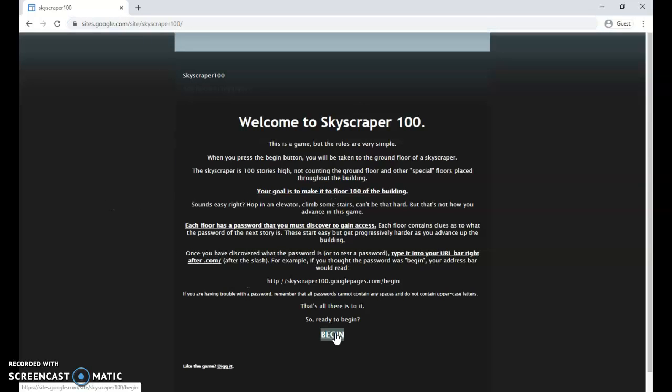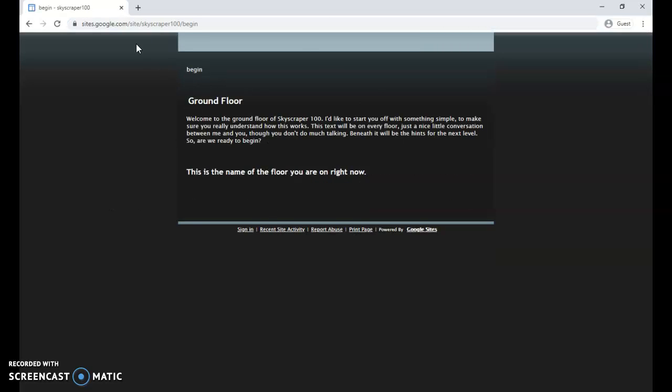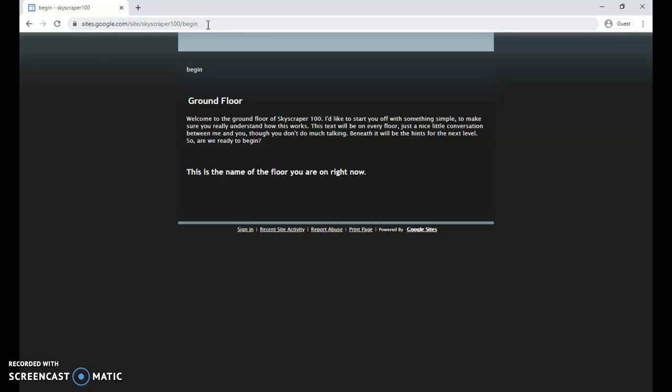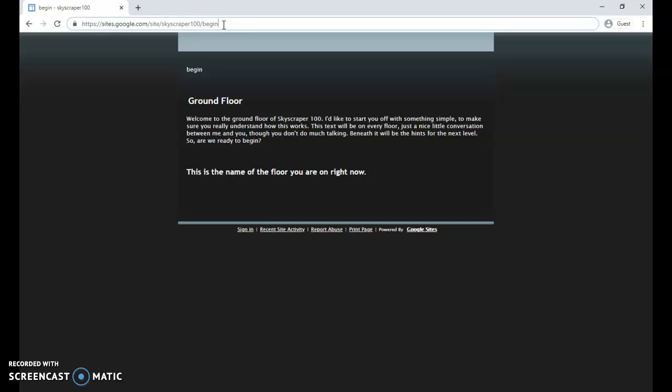We're just going to get started here. We're going to begin, so you can see the URL changes up here. Actually, you don't even type it right after the .com, it's after this last slash here. So you can see the URL changes.